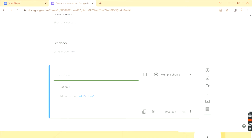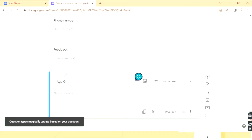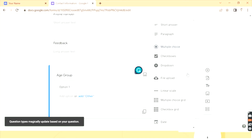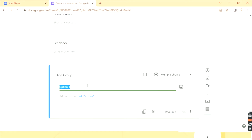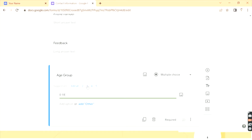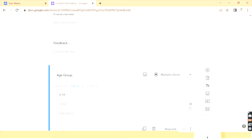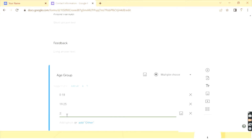Let's say I want to ask the person's age group. So 'Age Group' is my question. The answer type can be short answer, paragraph, multiple choice, checkboxes, dropdown, file upload, multiple choice grid, checkbox grid, or linear scale. The relevant one for my question is multiple choice. My Option 1 will be '0 to 18', Option 2 will be '19 to 25', and Option 3 will be '25 and above'.